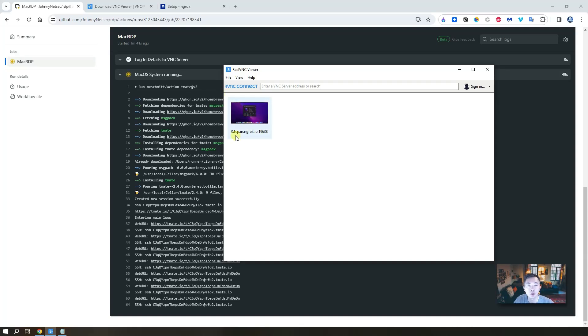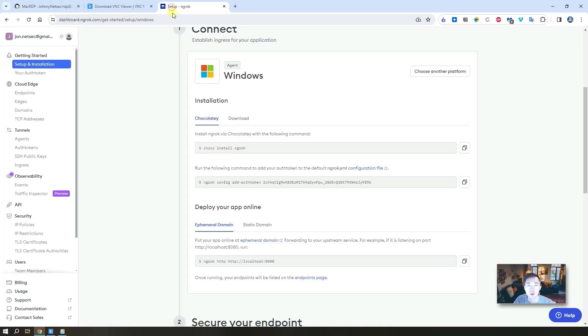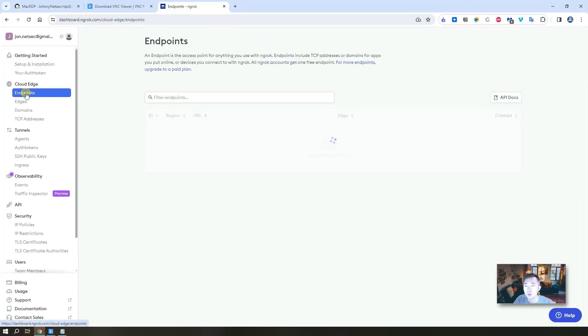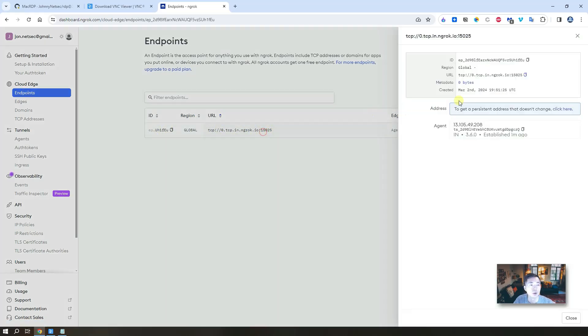So to get it connected, you need to find out your own connection address from ngrok. So let's go back to your endpoints. You will see a new record for your endpoint. Copy this URL.